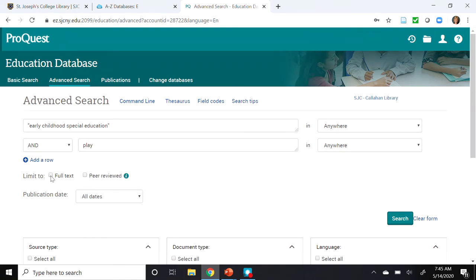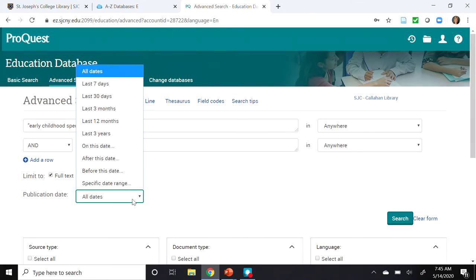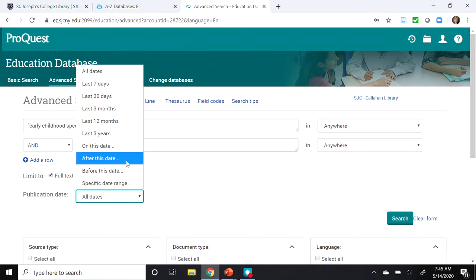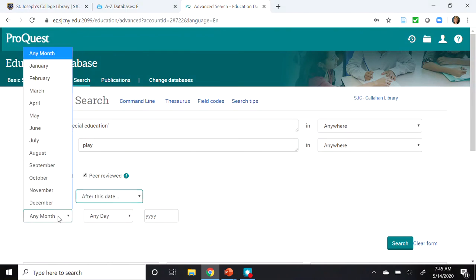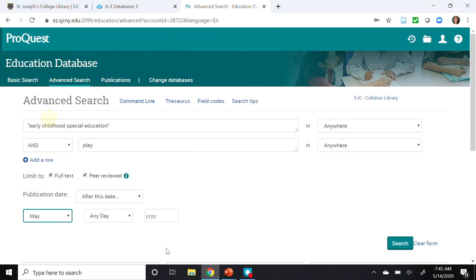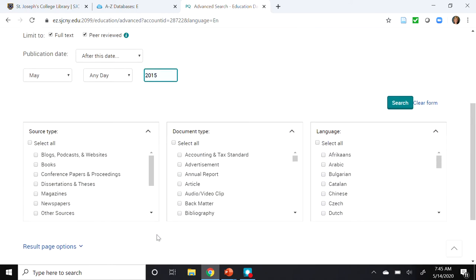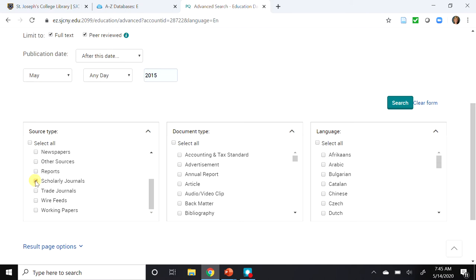Then I'm going to select full-text, peer-reviewed. Under the publication date, I'm going to select after this date, and I'm going to select May 2015. If I scroll down a little bit further, there are some additional options. Under Source Type, I'm going to select Scholarly Journals. Under Document Type, I'm going to select Article. And I'll leave language just the way it is.